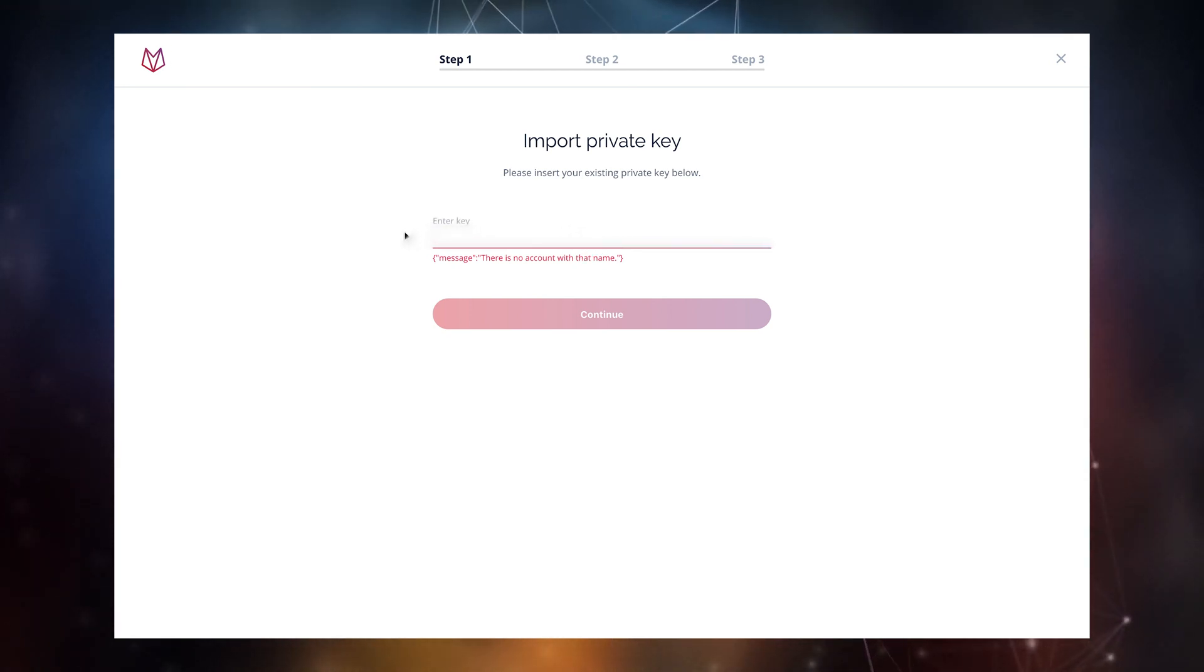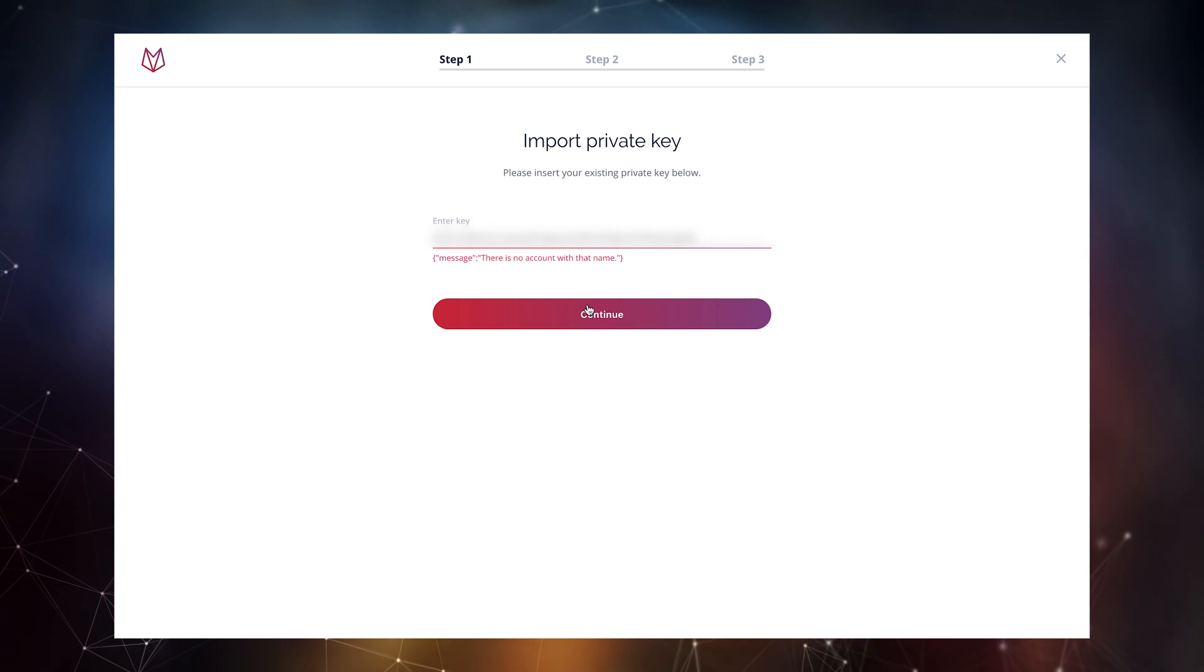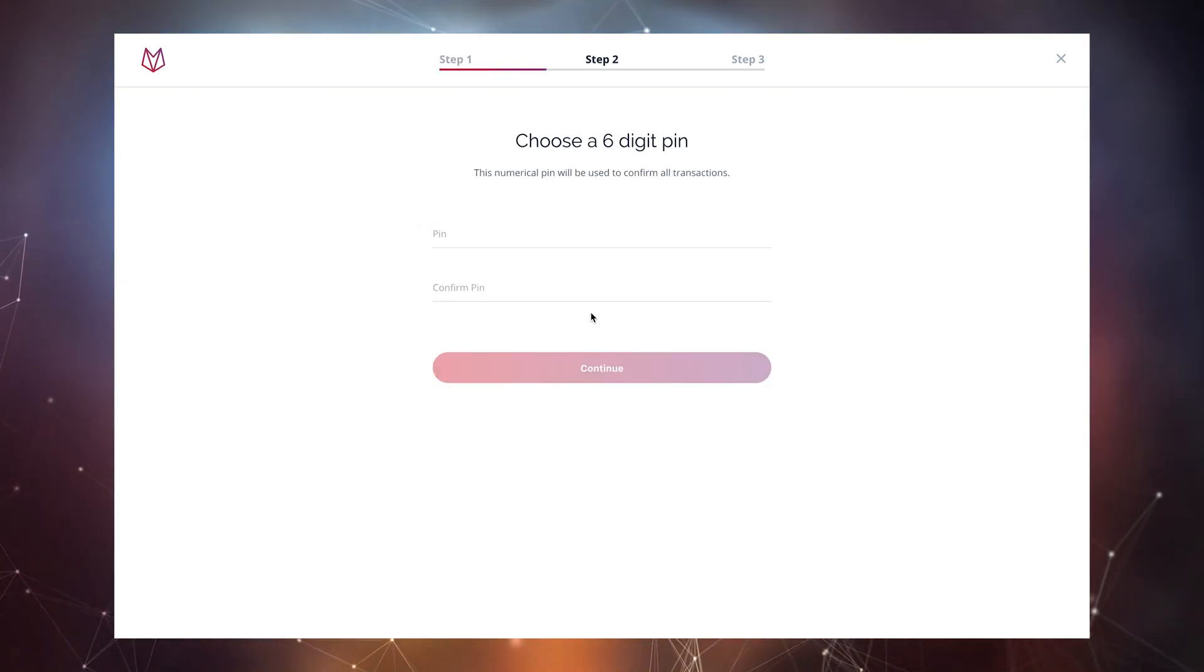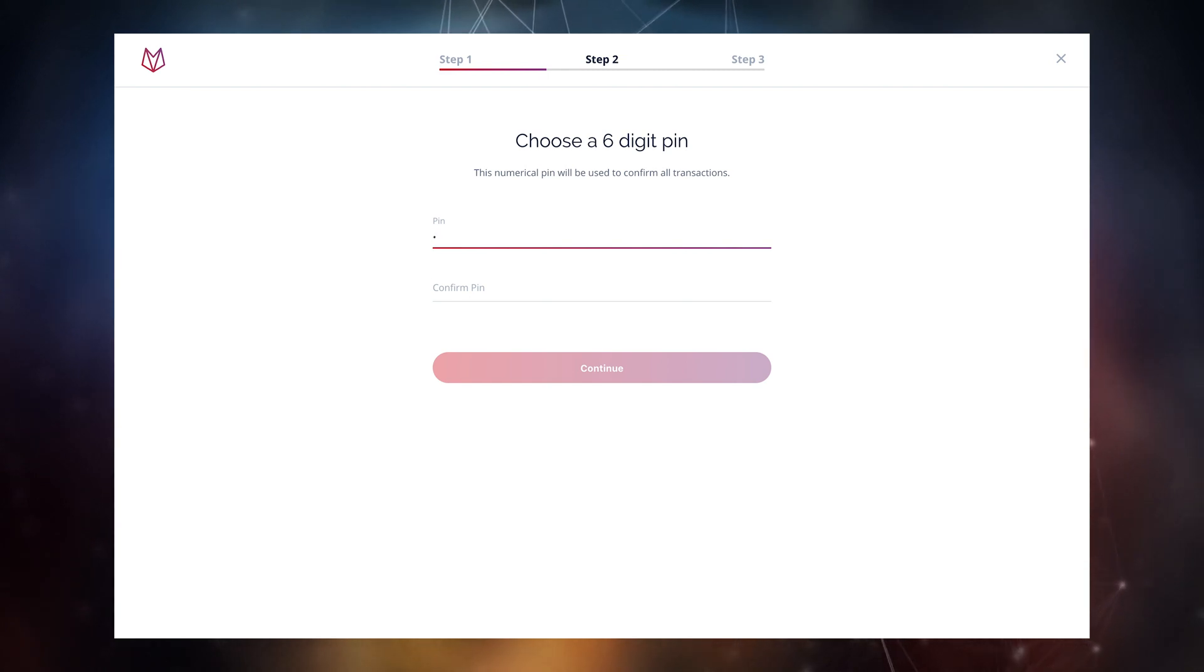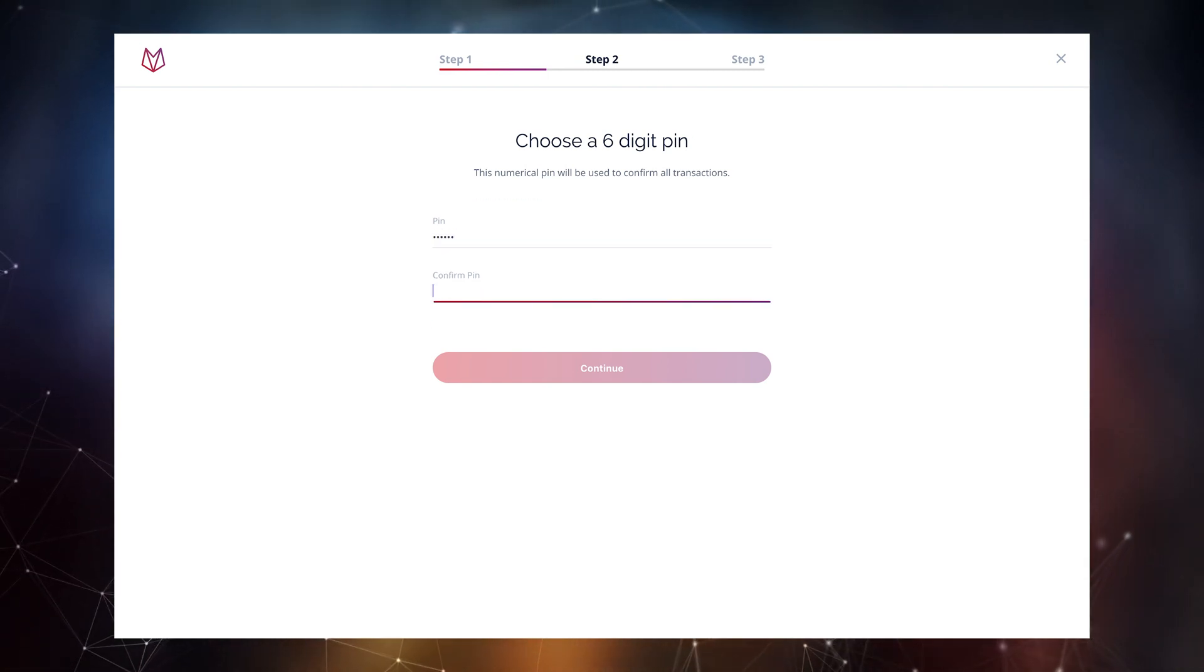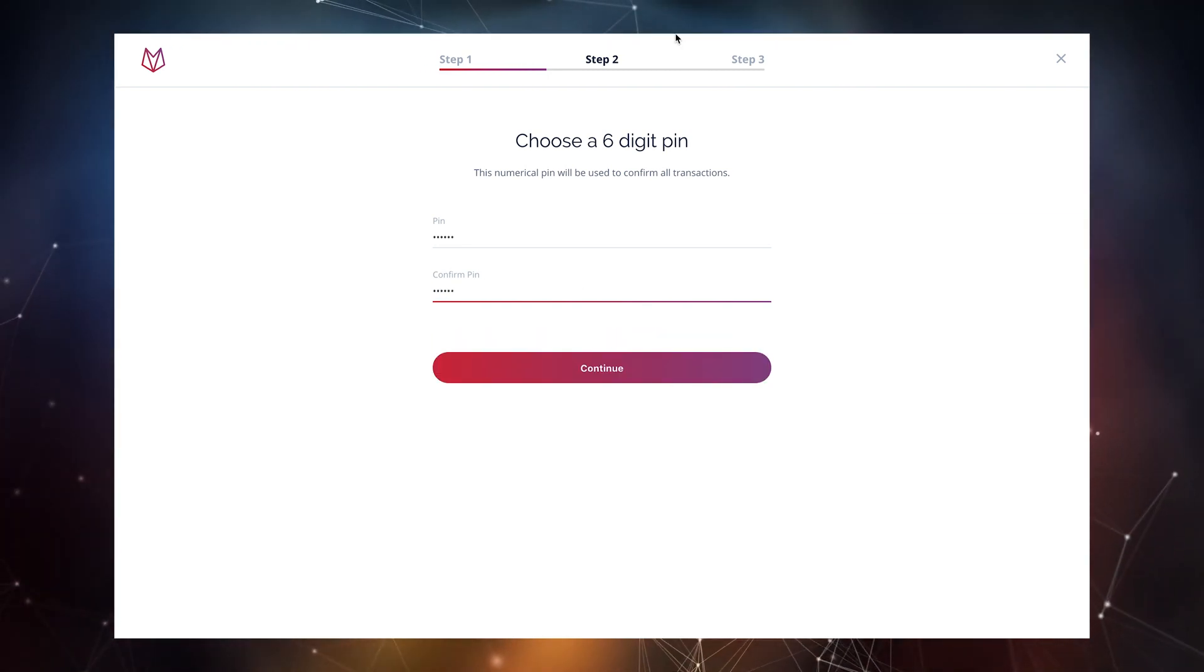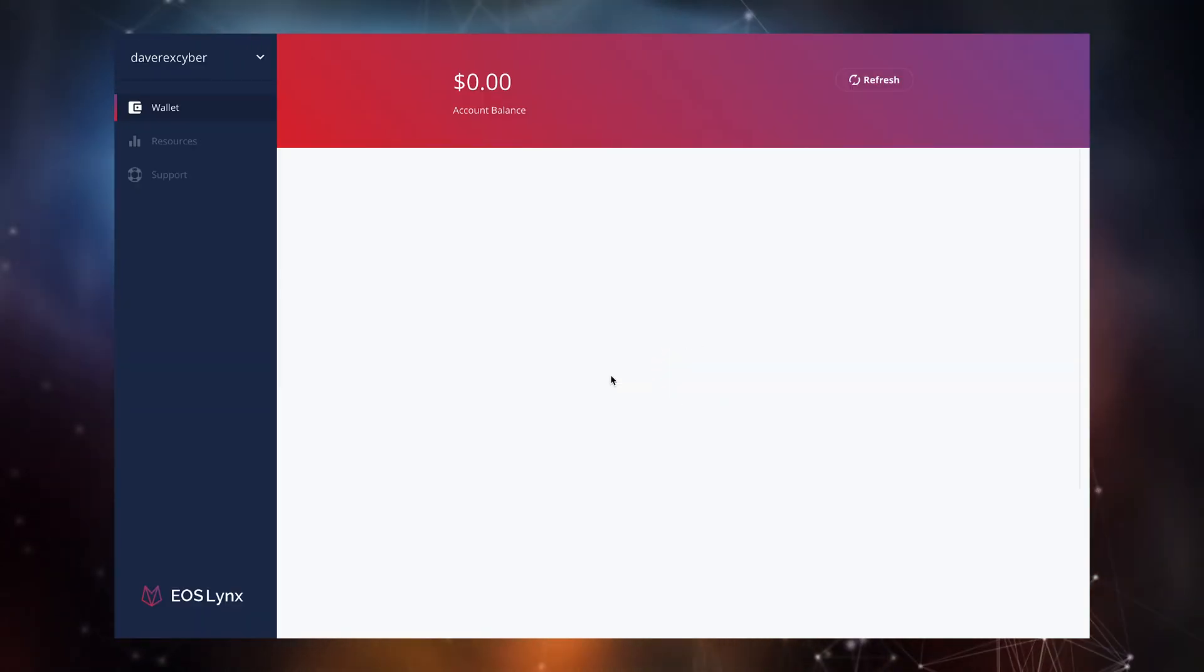Once you have pasted and imported your private keys EOS links requires for you to add a six digit numerical pin which will be used by the client to confirm outgoing transactions. Pick a password or passcode that works best for you. Once you have confirmed your passcode click continue and you'll be taken to your EOS wallet.